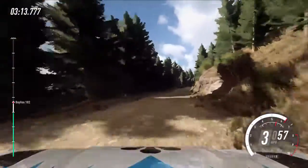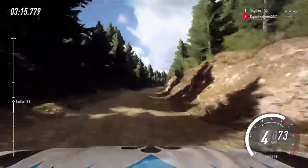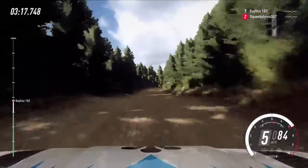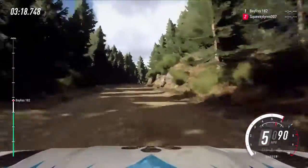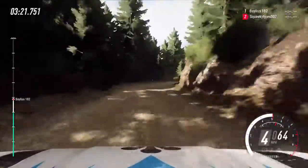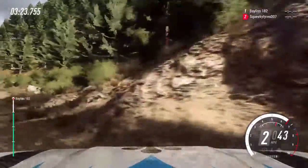6 right, extra extra long, caution, tightens, 3. Into 6 left over crest, 60.